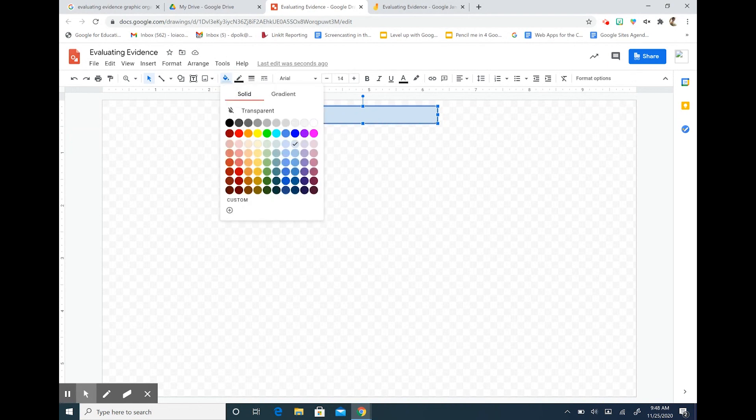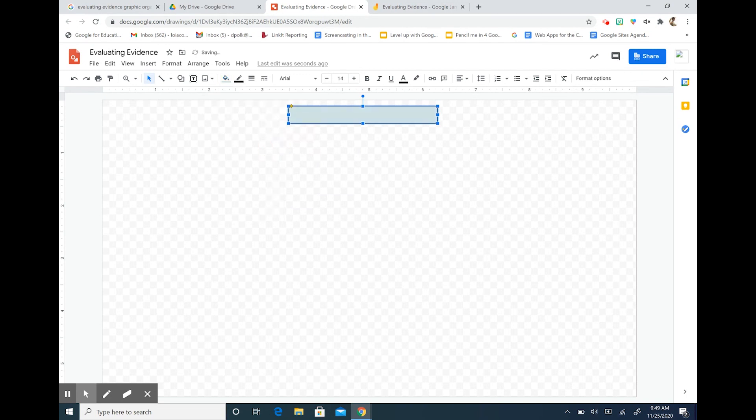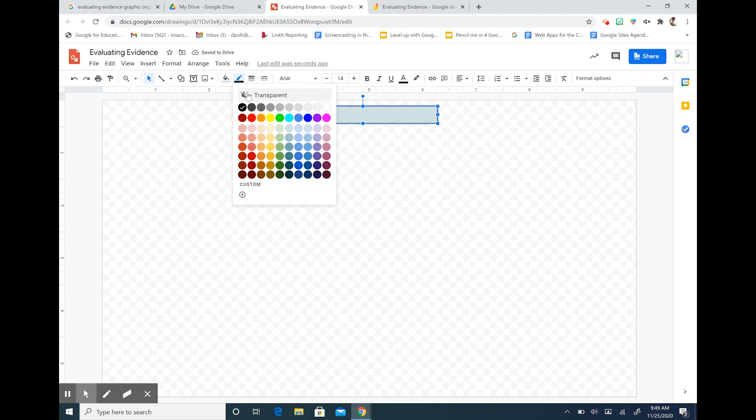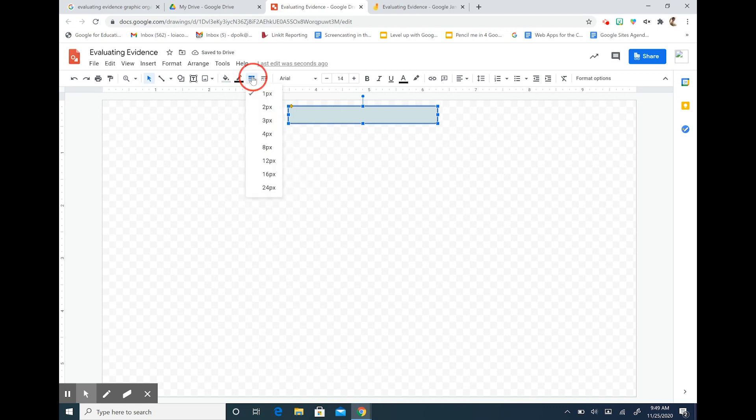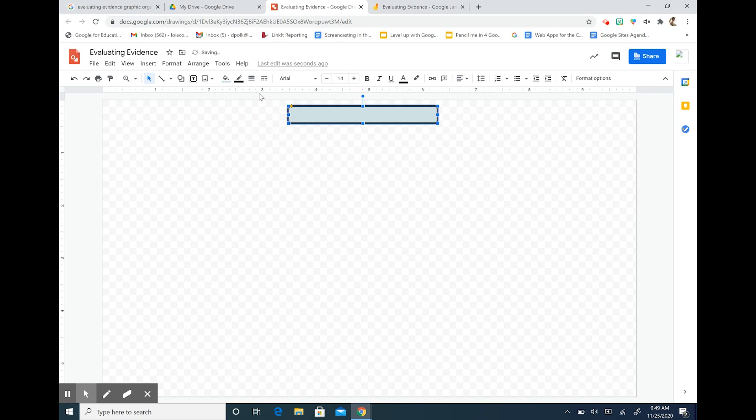So I'm going to change that fill color. I'm going to choose a palette maybe off of these blues. I like this light aquamarine. I'm also going to change my border color and my border weight. Make it nice and heavy so that it pops.